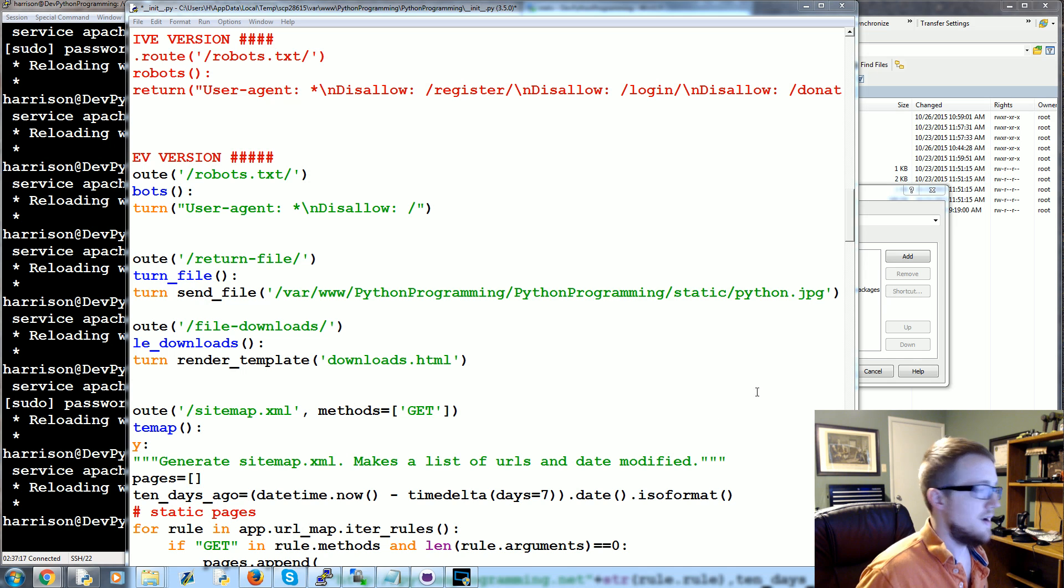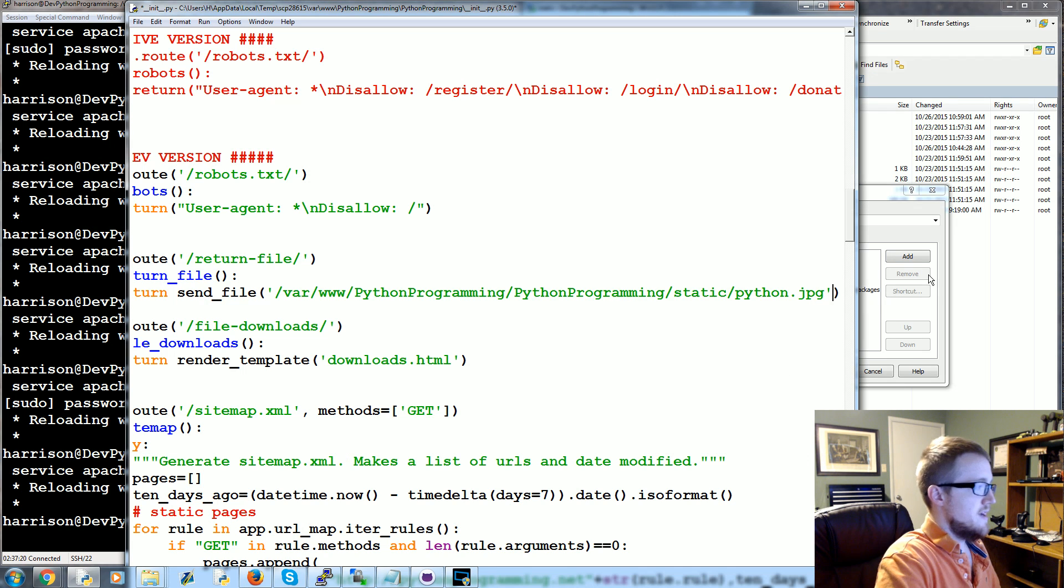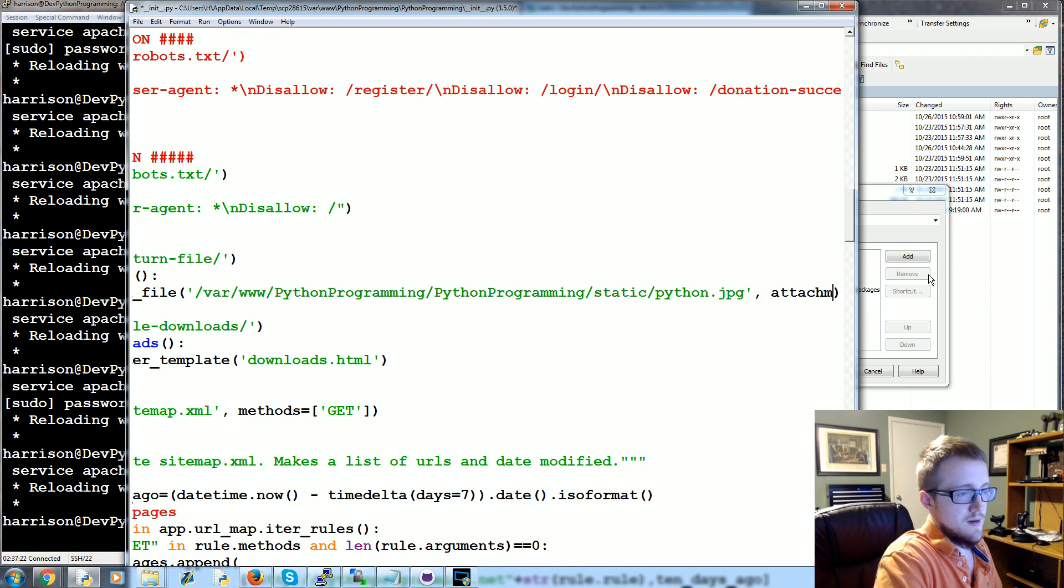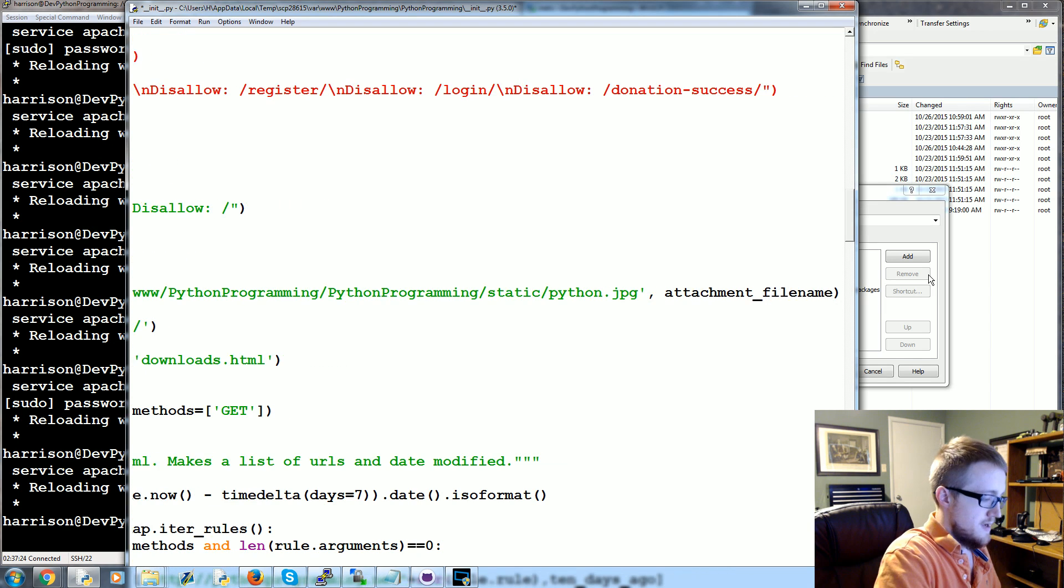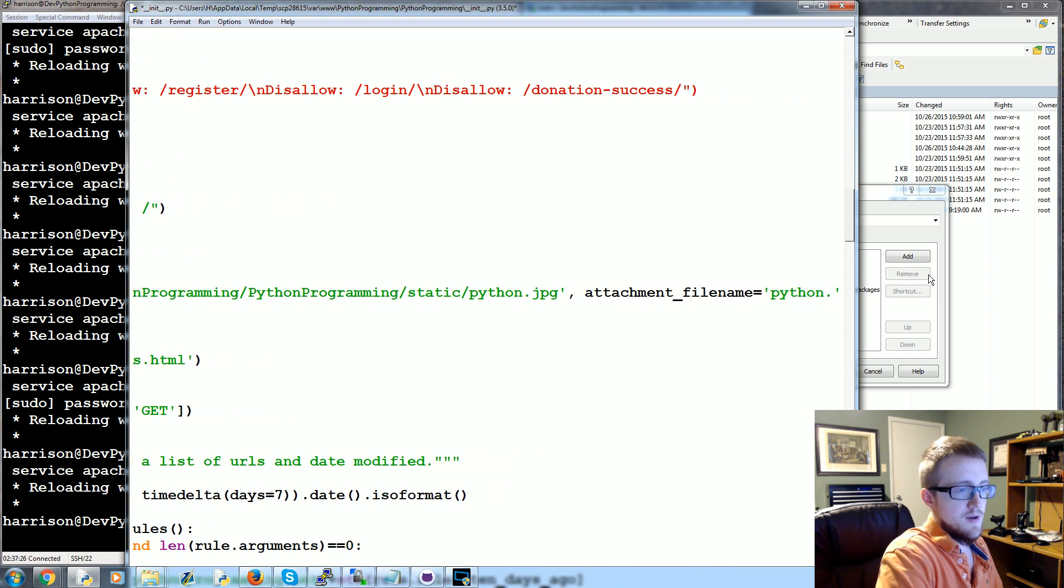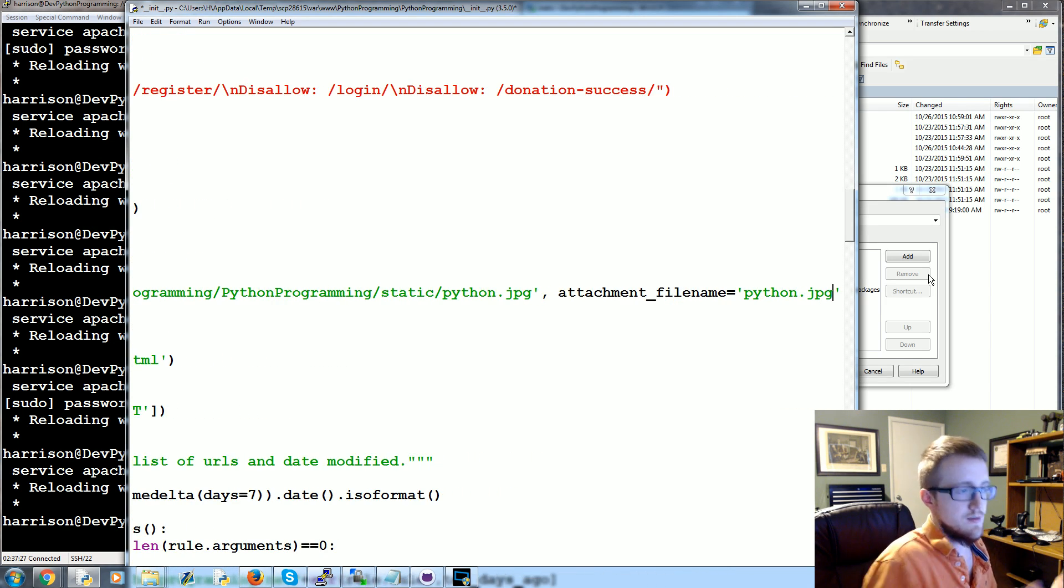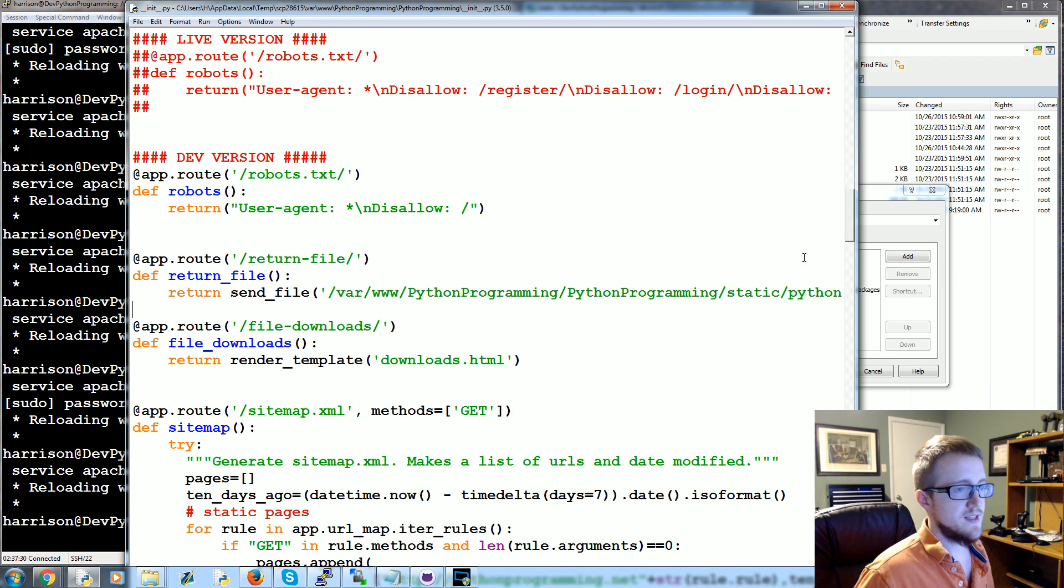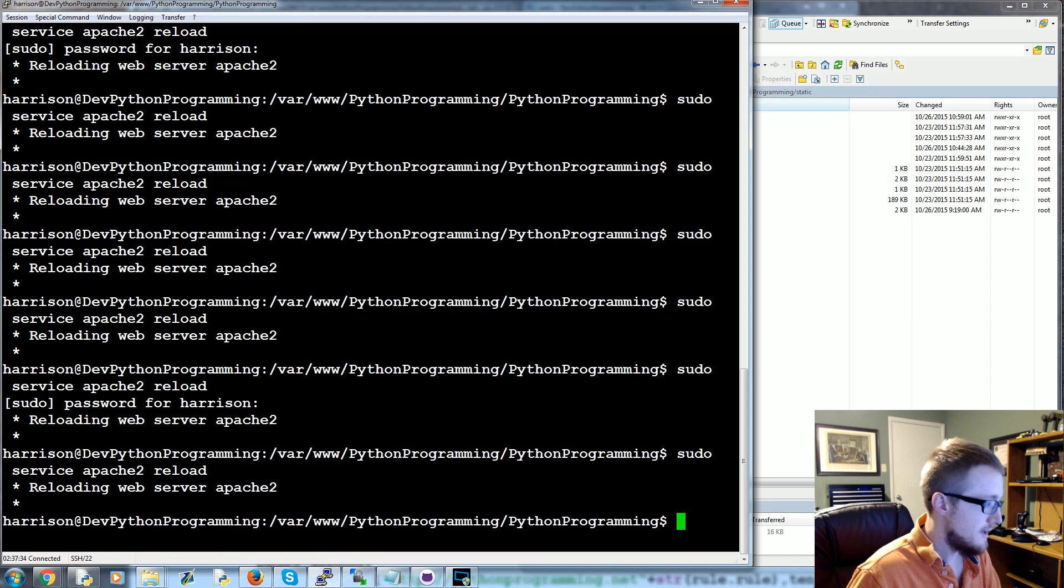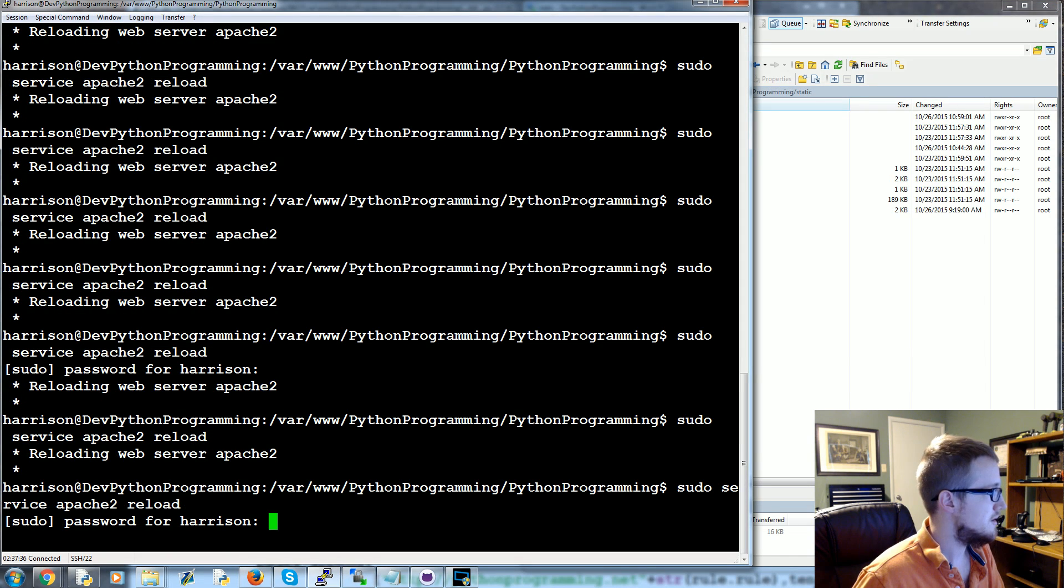Now you can get away with just doing that, and optionally you can have basically like a file name. So you can say attachment_filename equals Python.JPG, something like that is fine. We can save that.